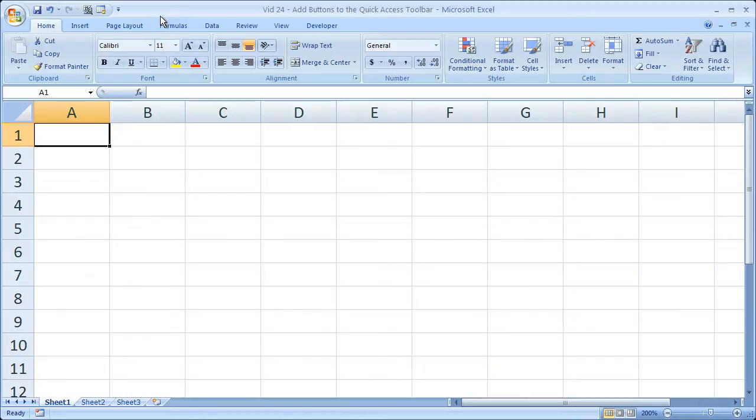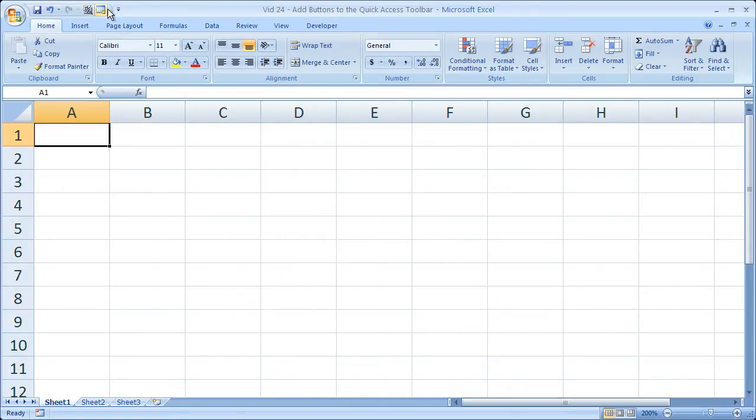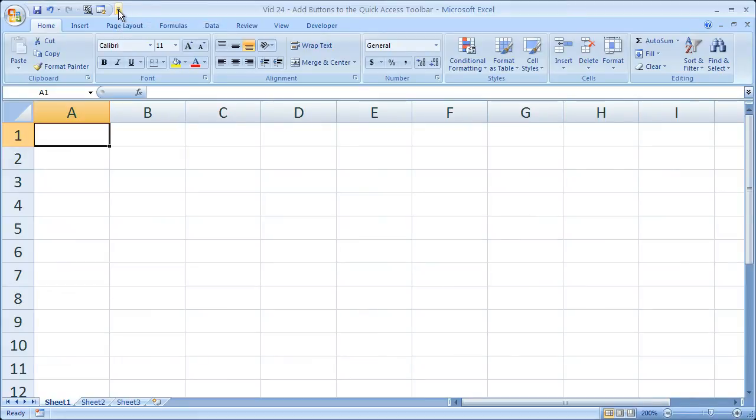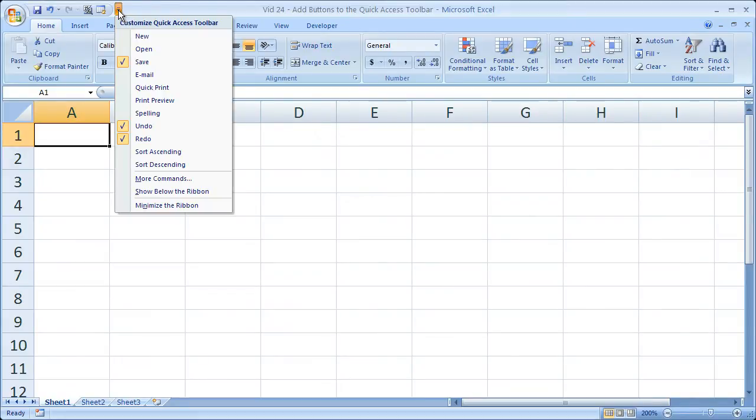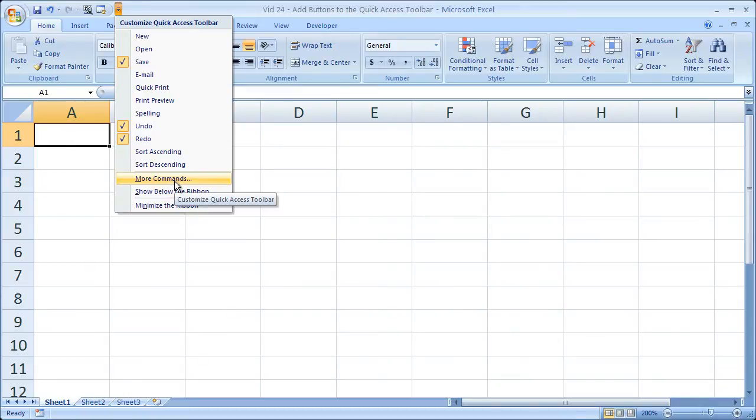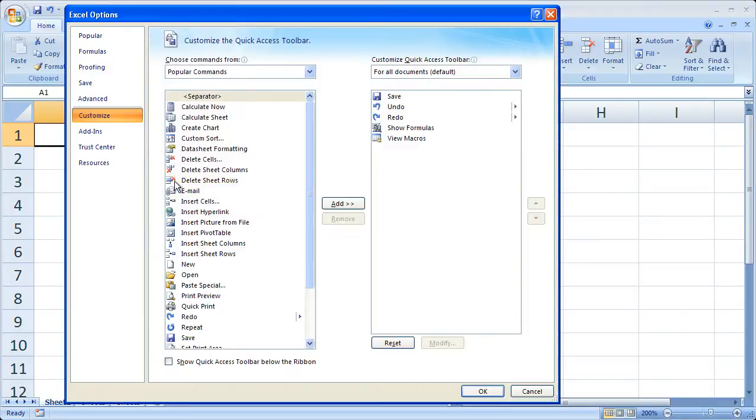Now if you're new to Excel you may have noticed the little thing right up here with by default has a few buttons on it and it is called the quick access toolbar. If you click the down arrow next to it and then you go all the way down to where it says more commands you get a window like this.